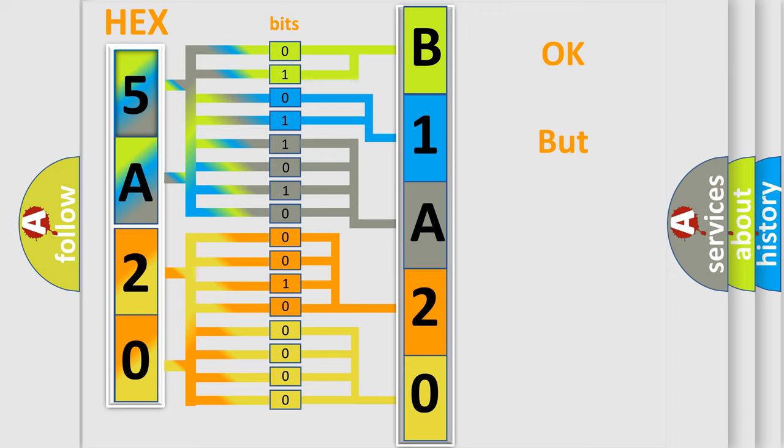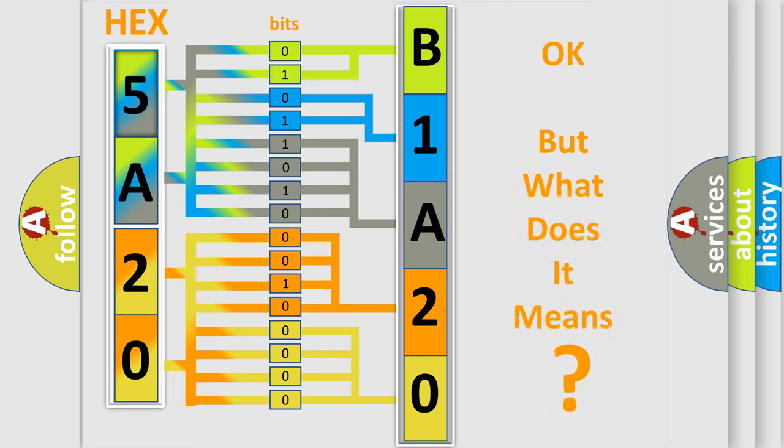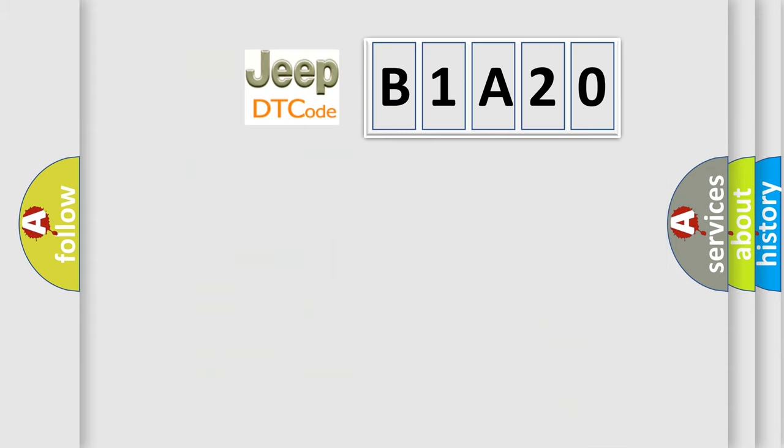The number itself does not make sense to us if we cannot assign information about what it actually expresses. So, what does the diagnostic trouble code B1A20 interpret specifically for Jeep car manufacturers?